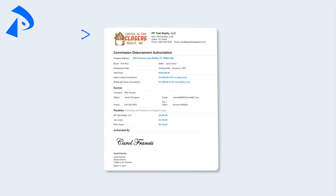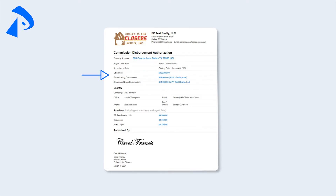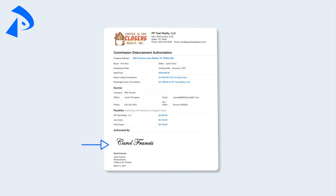The CDA will be customized with your company logo in the header. It will provide an overview of the basic transaction information, including the sale price and gross commission. It will list the escrow, closing attorney, or title company contact information. And most importantly, it will include a payable section. Lastly, the CDA includes the signature of the broker or person authorized to sign the document.